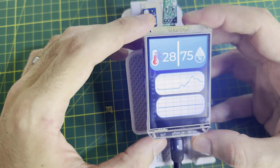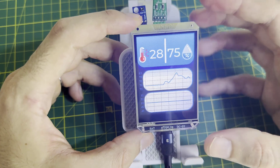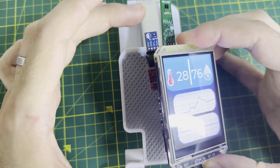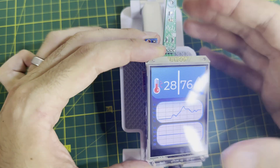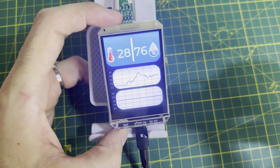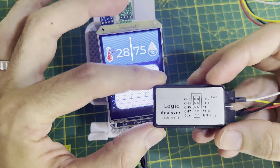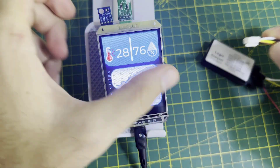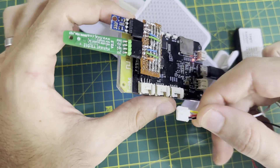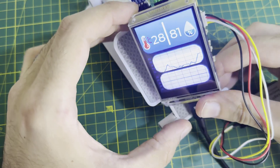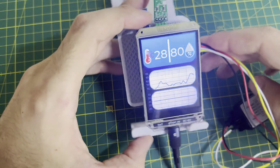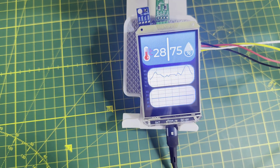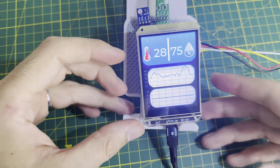Now it's time to hook up the logic analyzer and see all the data being exchanged between the host MCU, ESP32-S3, and both sensors. We are going to focus on the temperature and humidity sensor in this case. Let me hook up the logic analyzer using this Grove connector, connect it to the USB, so I can analyze all the exchanged data over the I2C bus.